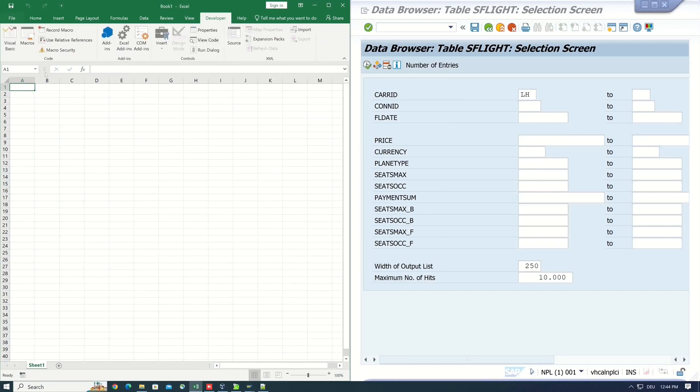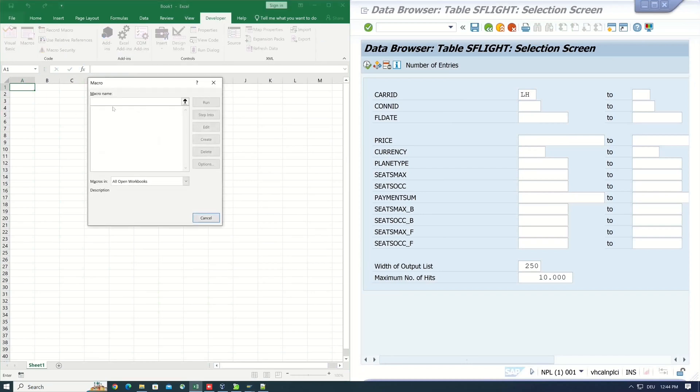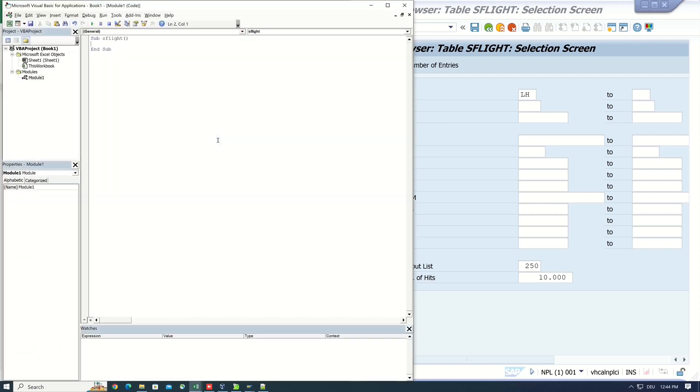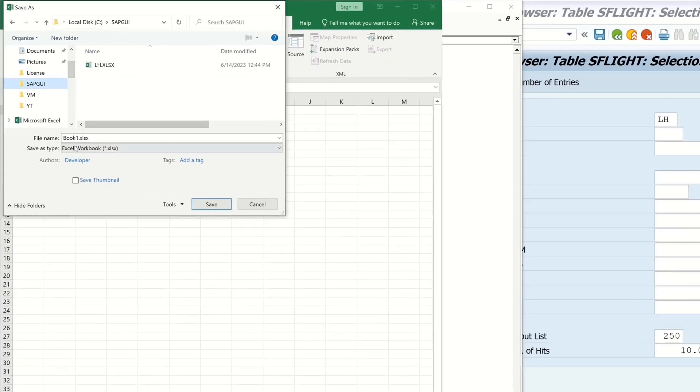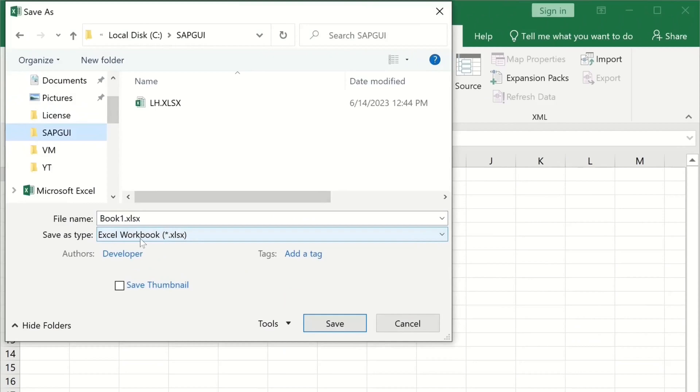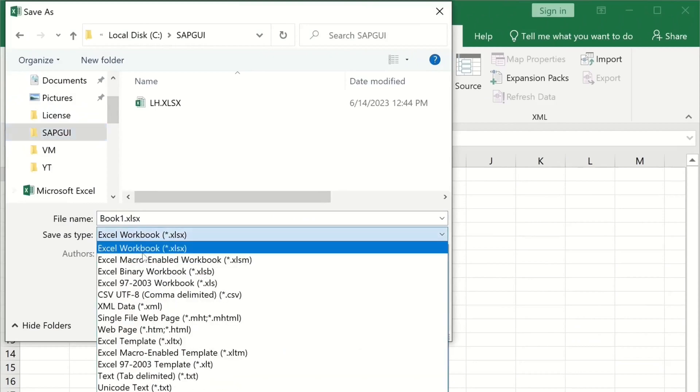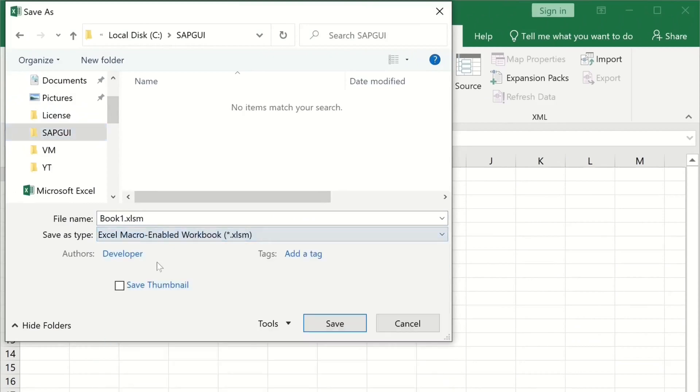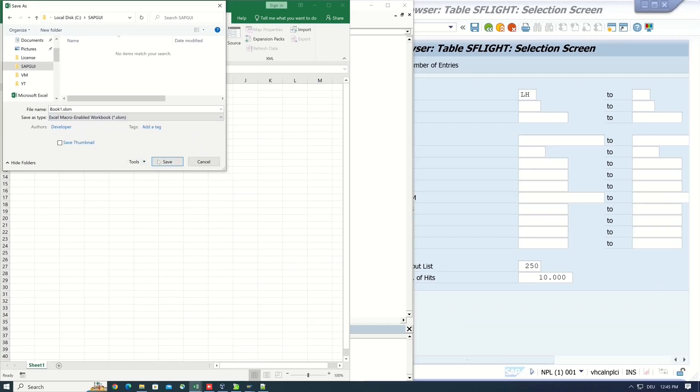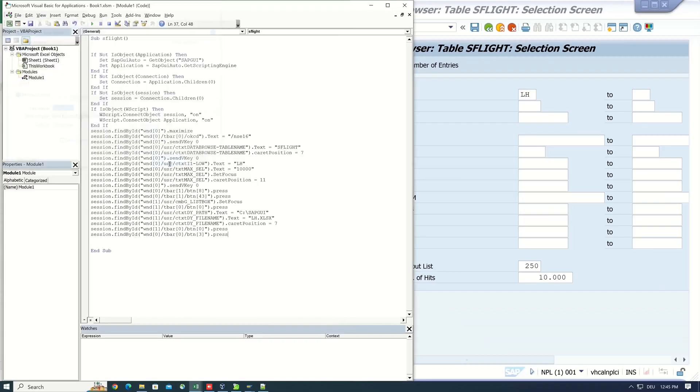Then on macros. Here we create the new macro. I type here SFlight for my macro name. Then I create it and I paste here the code of my script. So I save this and here important type Excel macro enabled workbook. Save.